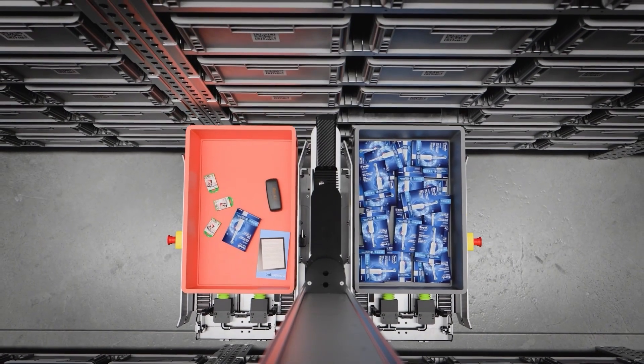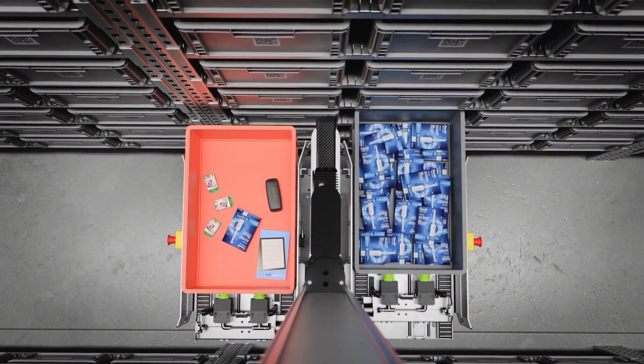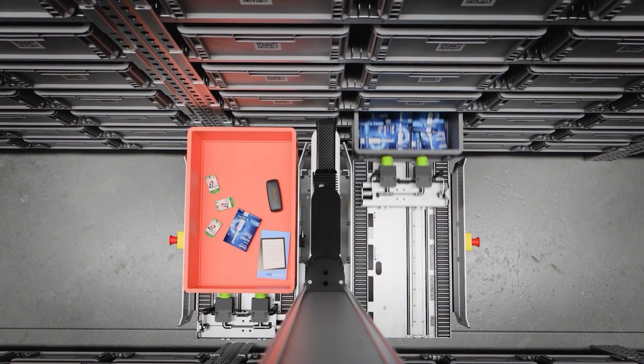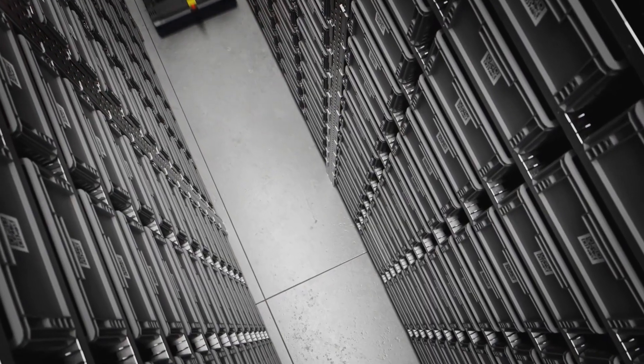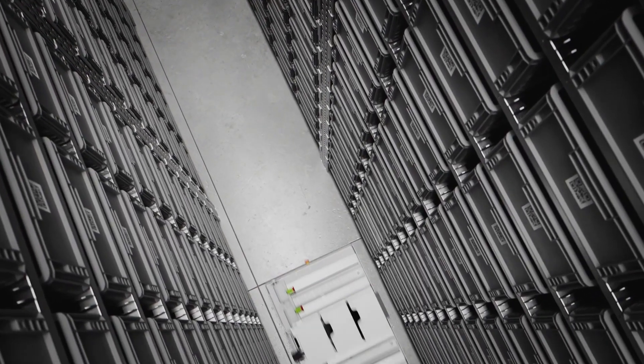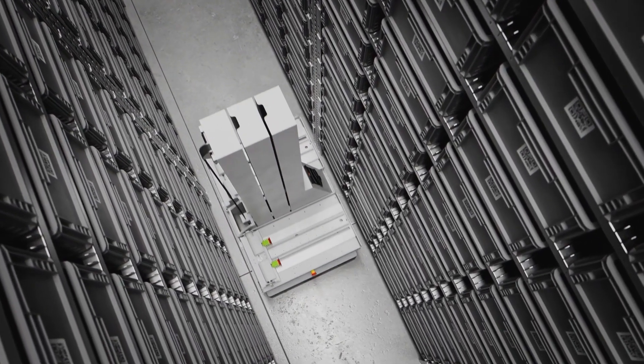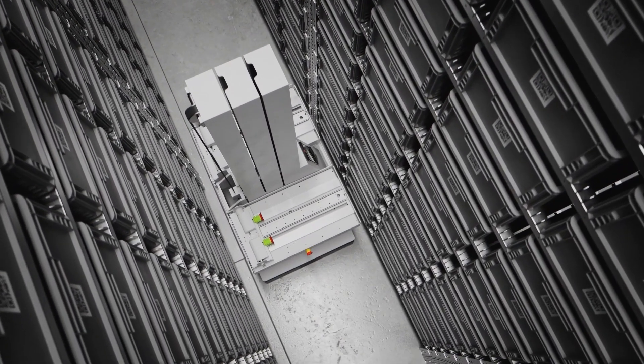Once the picking process is complete, another Giraffe swiftly returns the tote to its original location, keeping operations smooth and organized.